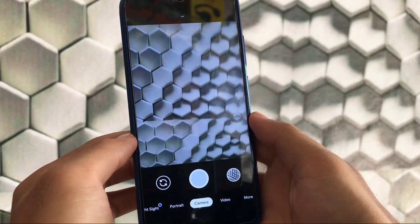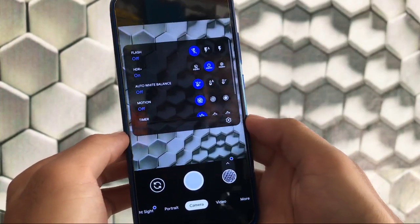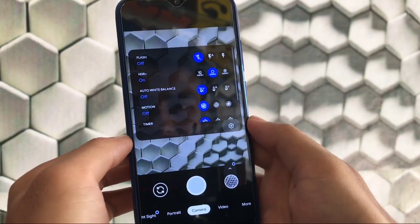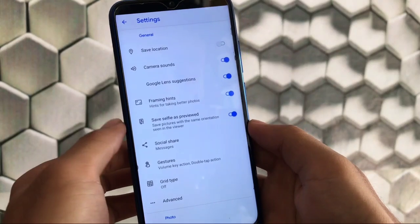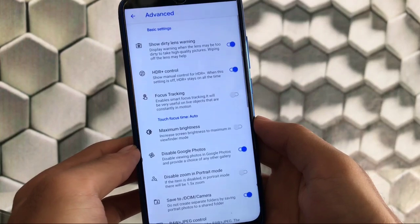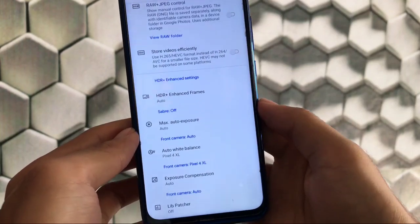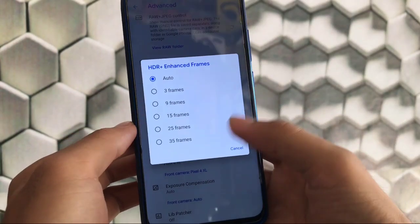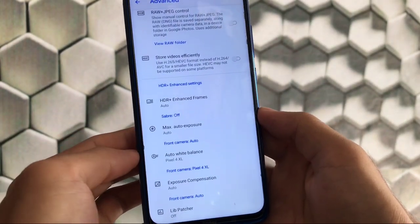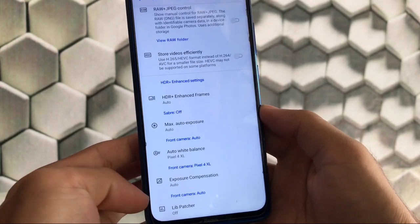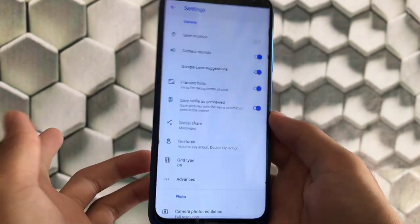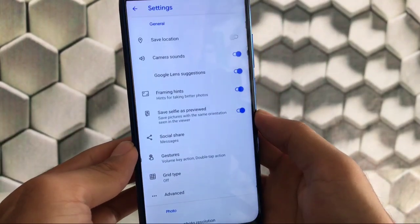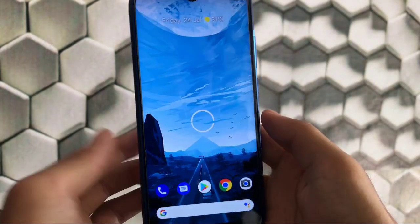I'm using GCam 7.4 which is perfectly fine. All features include HDR and HDR Plus. In settings we have Google Lens suggestion options available, which are only in GCam 7.4. Advanced options include HDR Plus control, disable Google Photos, HDR Plus enhanced frames up to 35 frames, auto white balance, exposure compensation, and more. If you want this GCam for Android 10, I'll provide the link in the description.